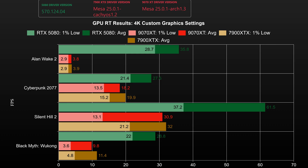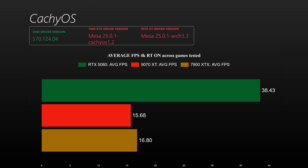At 4K, when enabling upscaling, the dynamics remain the same. The 7900 XTX still outperformed the 9070 XT, but both fall behind the 5080 by a significant margin. The 9070 XT's ray tracing performance is disappointing, especially considering how I hoped AMD could close the gap to NVIDIA with RDNA 4 in Linux when RT is added to the mix, but right now the drivers just aren't there yet.